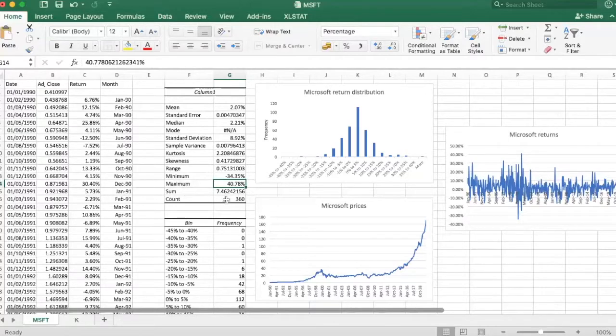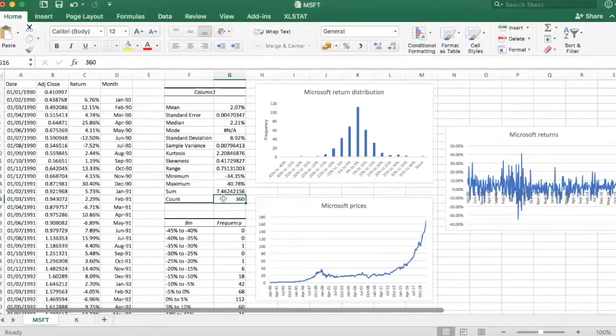So I have 30 years of monthly data, which makes 30 times 12, 360 monthly observations.